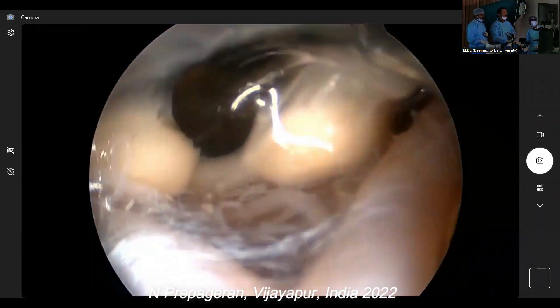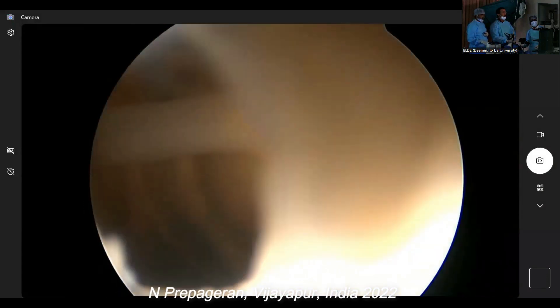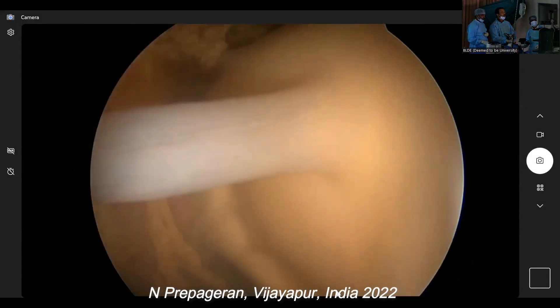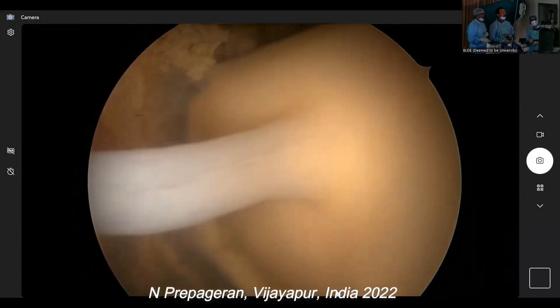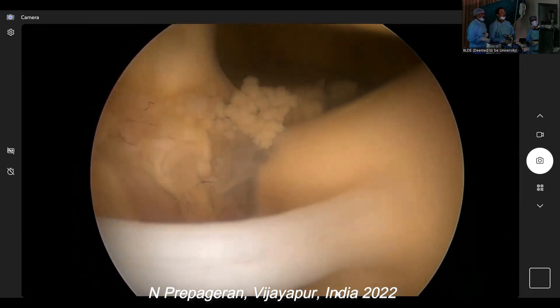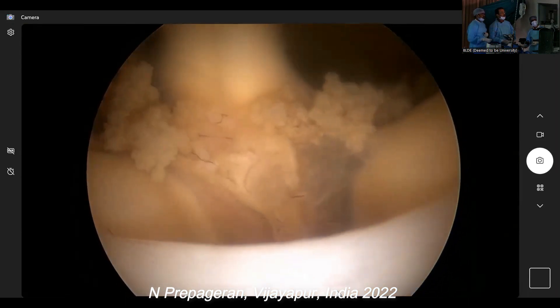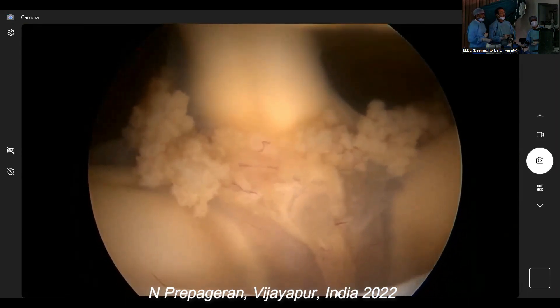With a 30-degree scope. Let's see whether you can see the foramen of Monroe. Foramen of Monroe, left. Yes, sir. Foramen of Monroe, right.